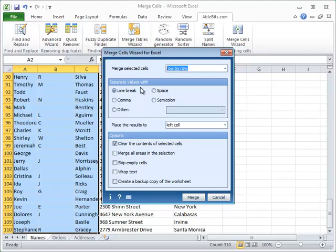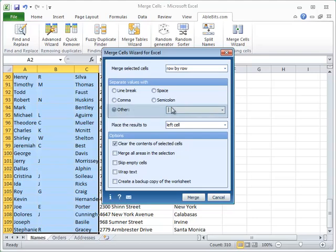Next you choose a separator that will divide the merged values. It can be one of the standard separators, like a line break, a comma, a space, or you can enter any other separator or their combination in the other field right here.